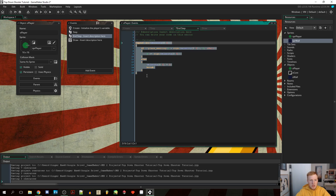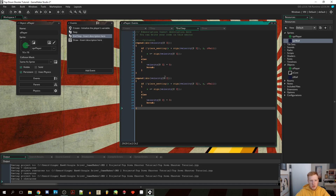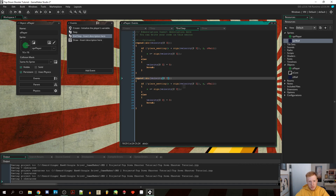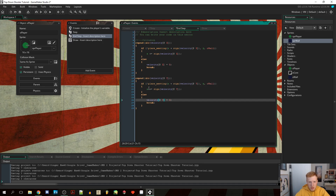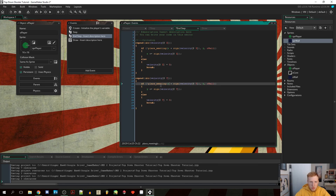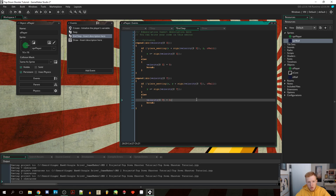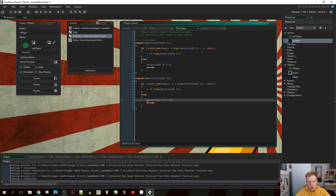Now we copy that same logic for the y coordinate. We check place_meeting at (x, y + sign(velocity_y)) for a wall, move y plus-equals sign(velocity_y) if free, and if blocked set velocity_y to zero and break. Then we go into a room to test it.